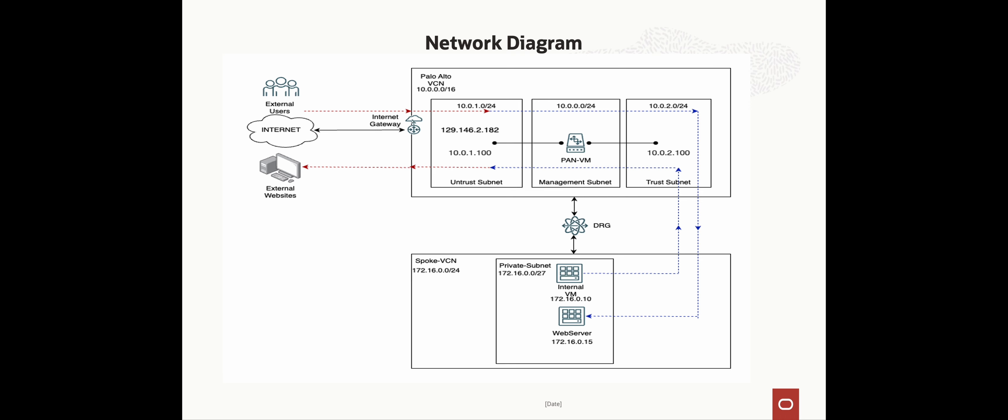In this video, we will cover two use cases. First, customers want to inspect all the outgoing traffic to the internet through Palo Alto. Second, customers have a publicly hosted application and want to inspect all the traffic from the internet to the server through Palo Alto.